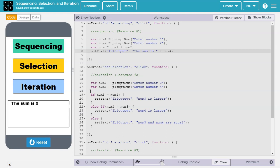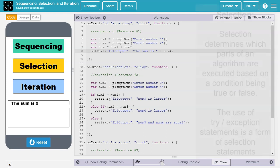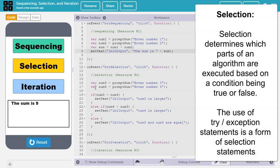Next, let's look at an example of a block of code that demonstrates selection. The Create Task says, selection determines which parts of an algorithm are executed based on a condition being true or false.